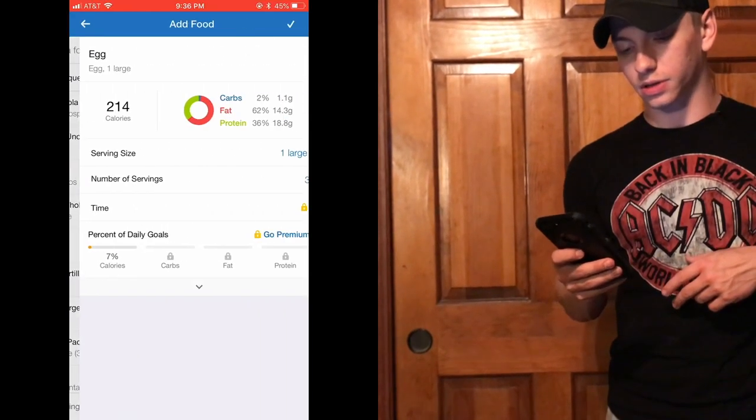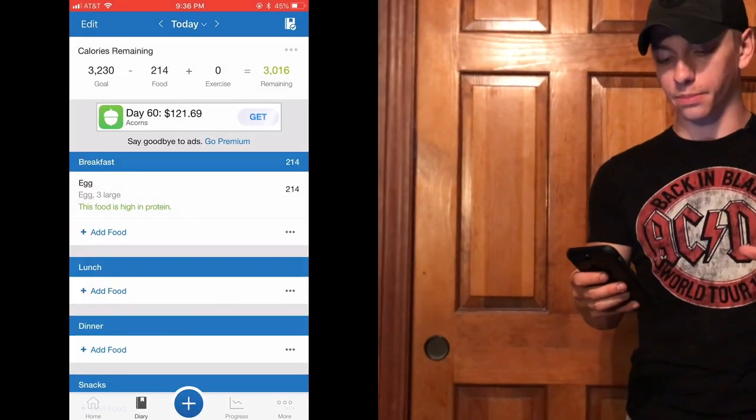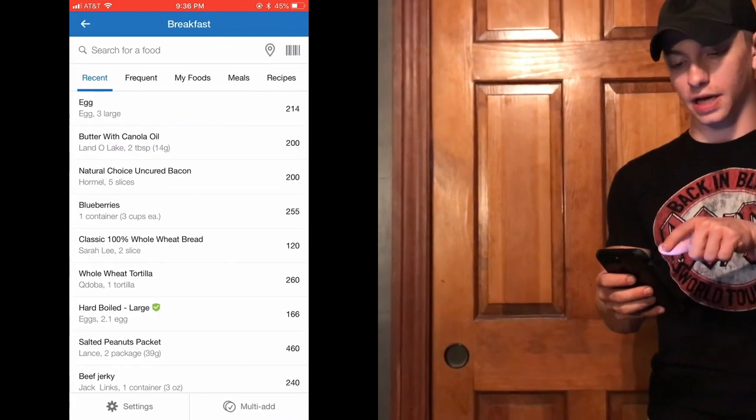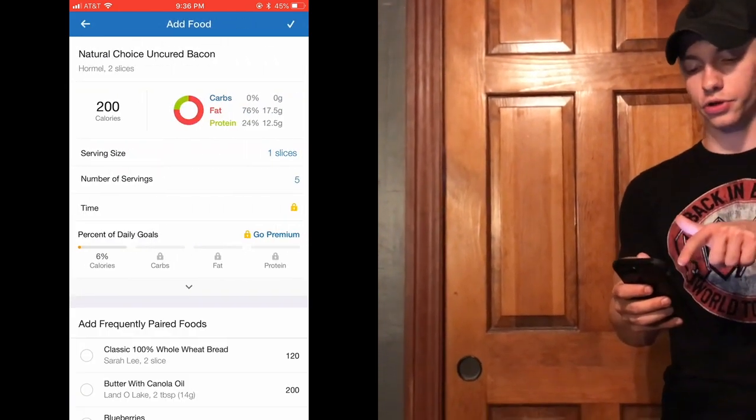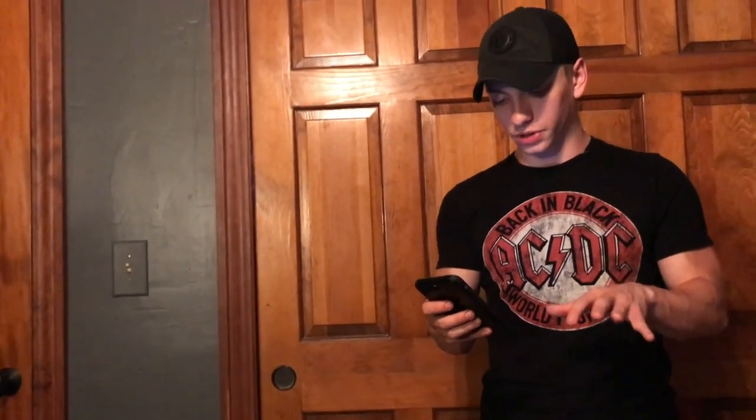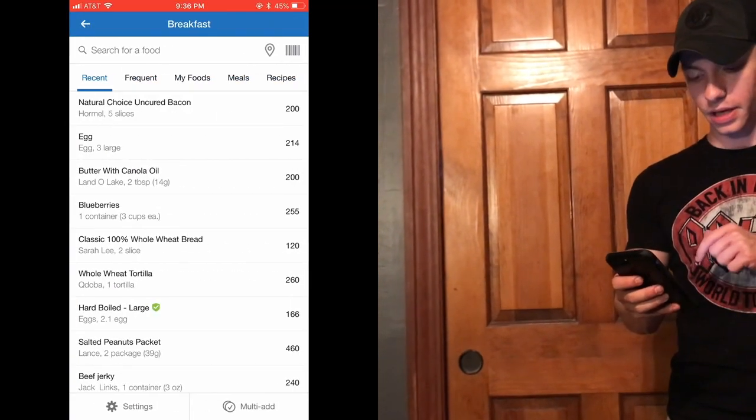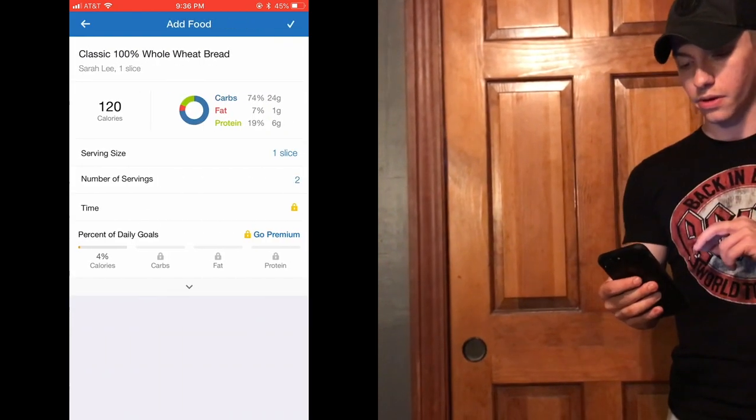The other day I had three eggs, so I'm typing in three eggs — number of servings: one large, three of them. Then I'm adding five pieces of bacon — I typed in the same exact Natural Choice uncured bacon by Hormel, which is exactly the brand I had, five slices. I also had toast — Sara Lee, two pieces.